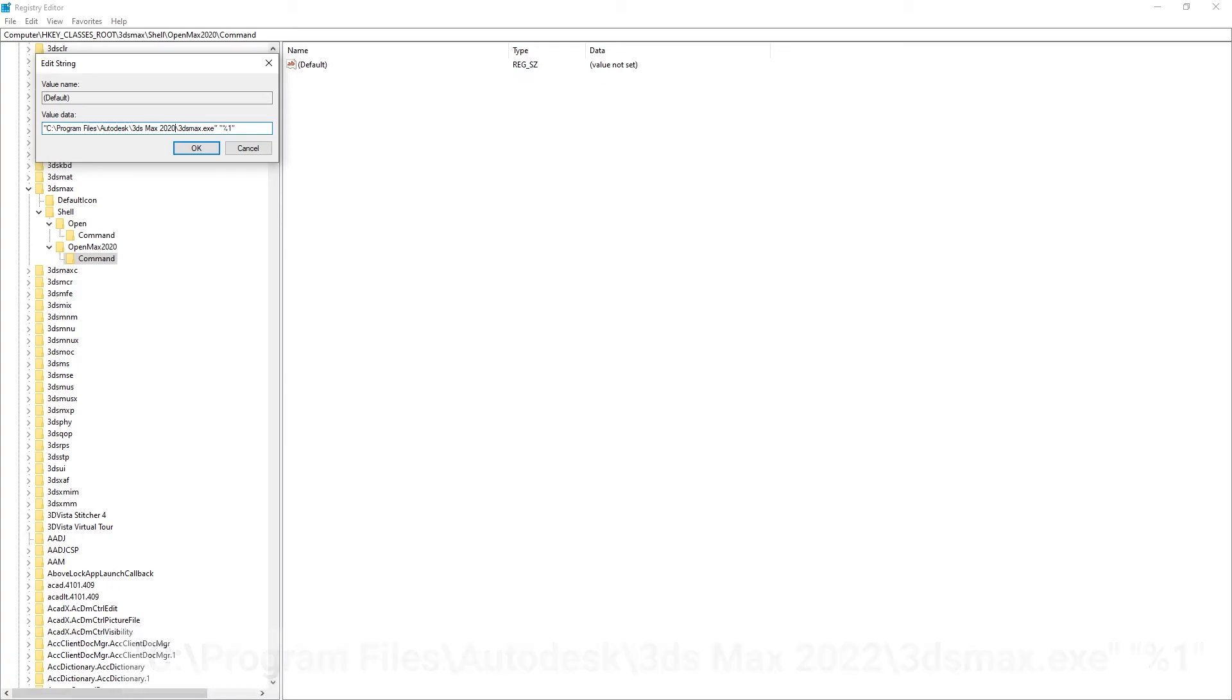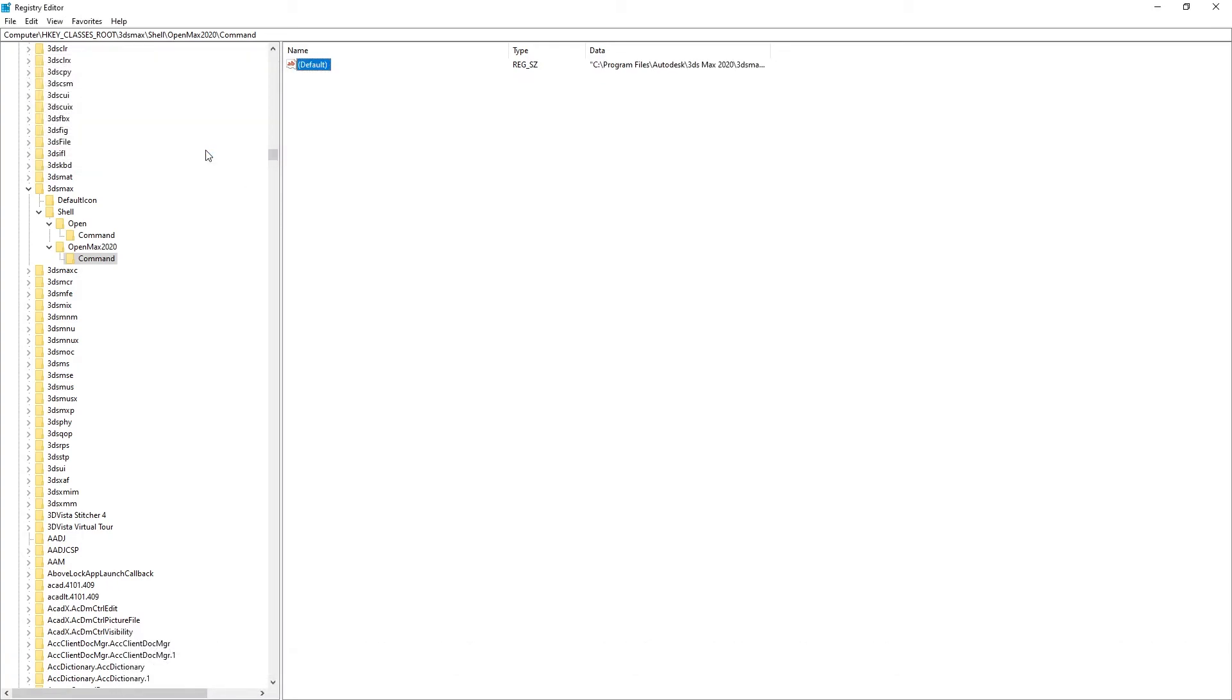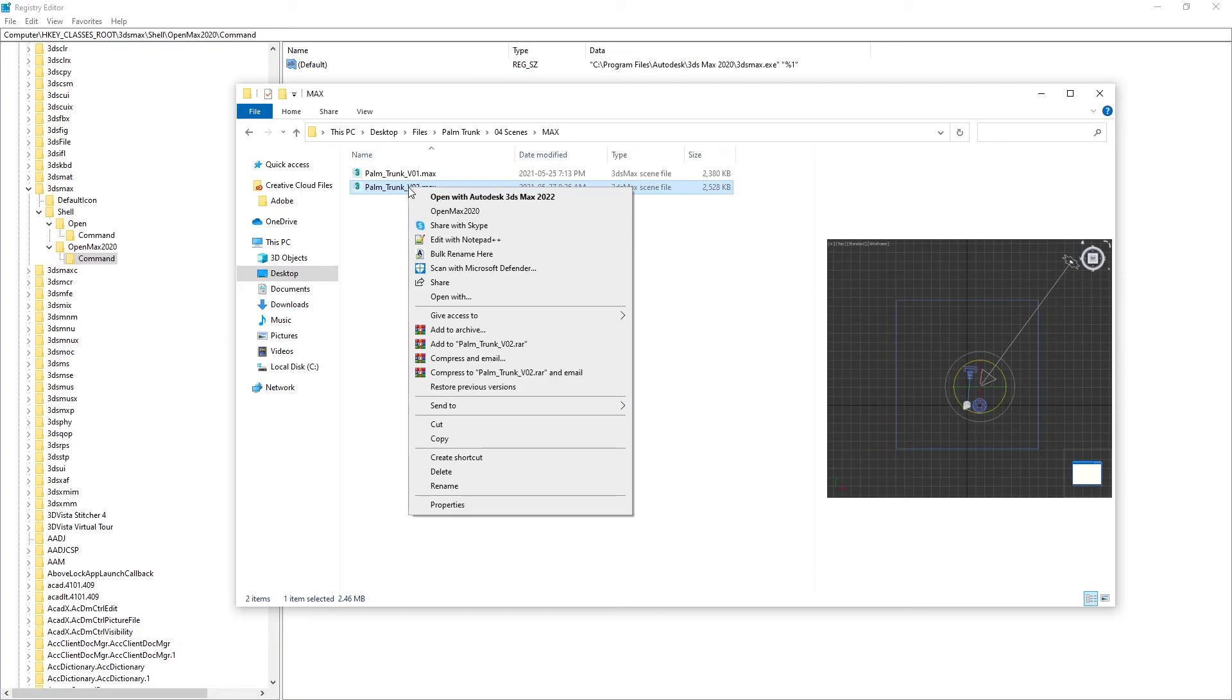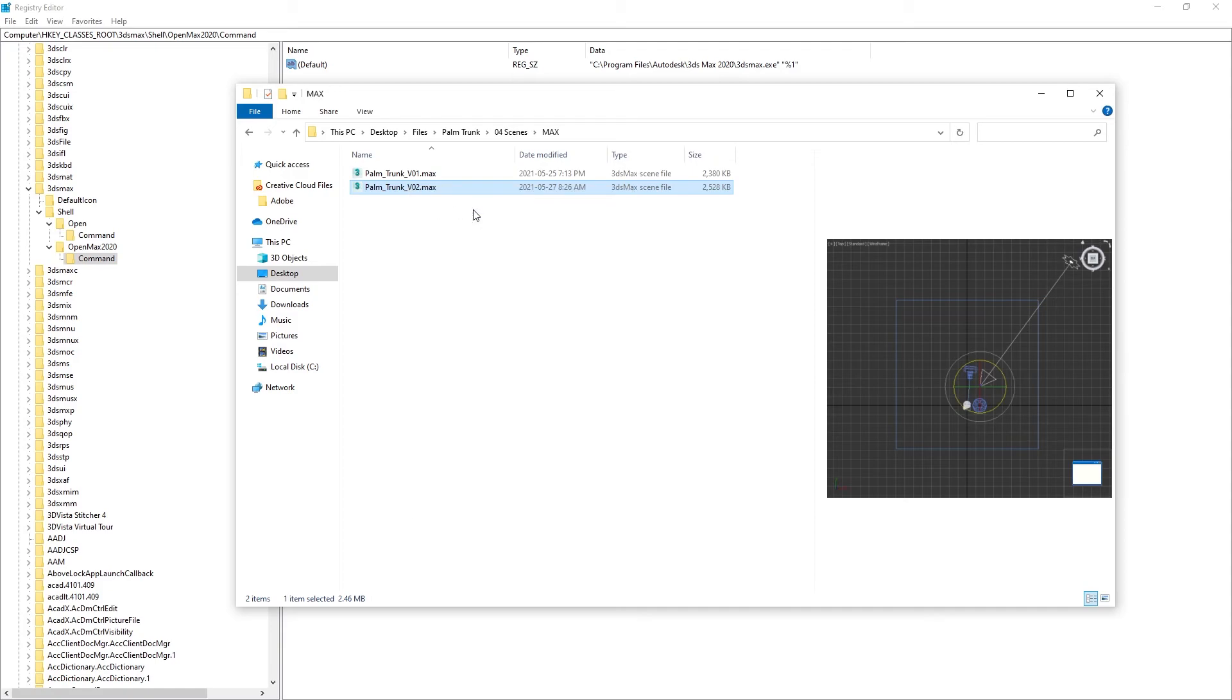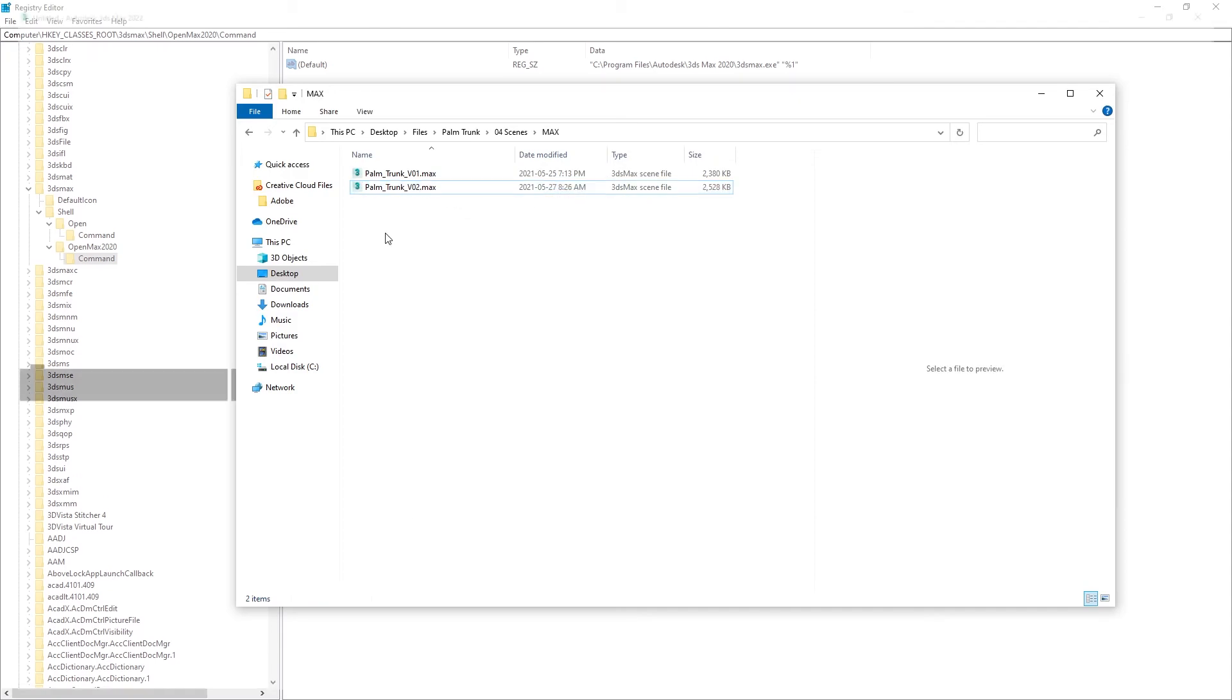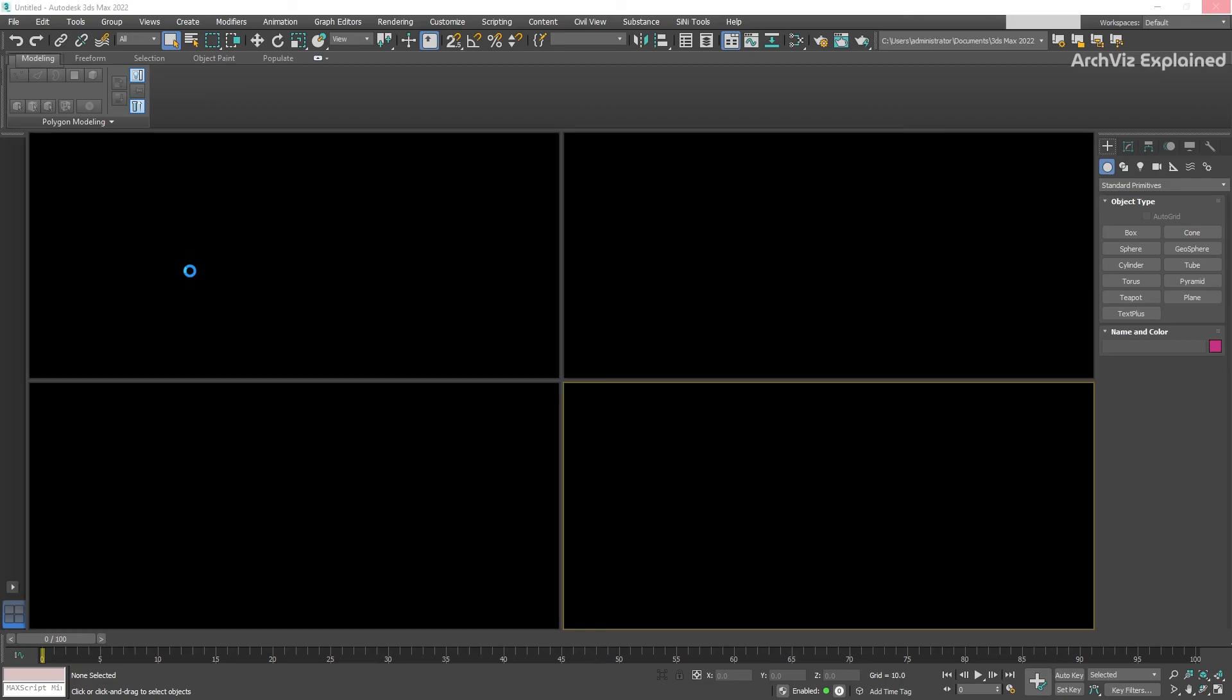Now if we right-click a Max file, we have a new option called Open Max 2020. With this, we can have as many entries as we want, and with this option we can open our Max files in the correct version of 3ds Max.